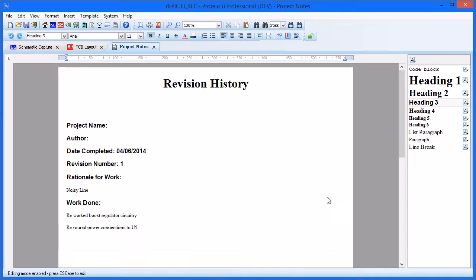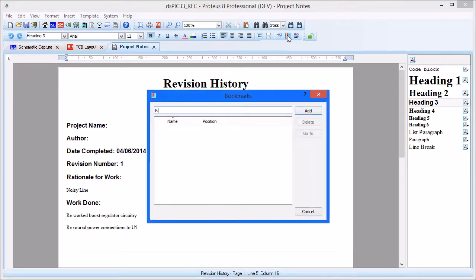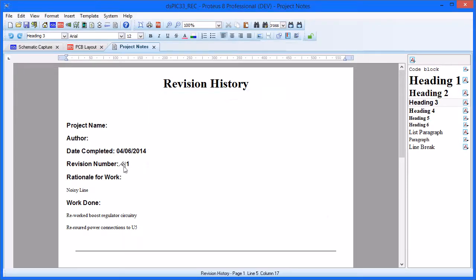There are several ways in which we can link our content with other parts of the document, and indeed with other parts of the Proteus project. Bookmarks let us link to points of interest inside the document, and notably enable easy creation of a table of contents. The important thing is to name the bookmark appropriately, so that it is recognisable when we create a link to it.